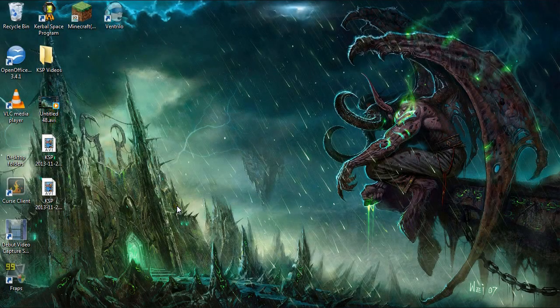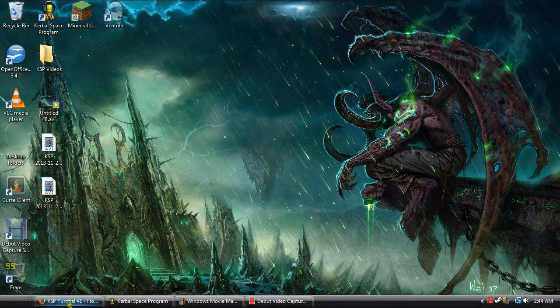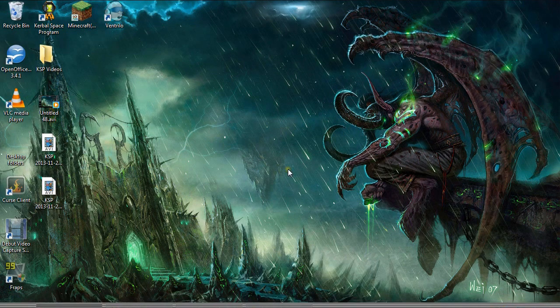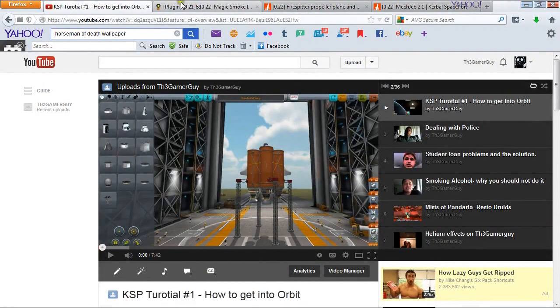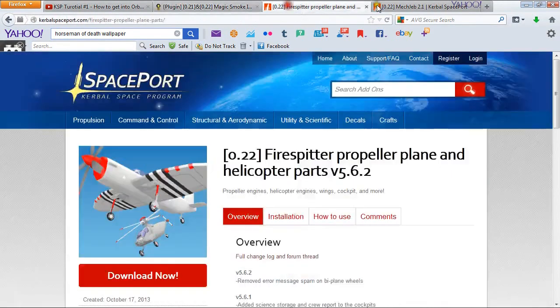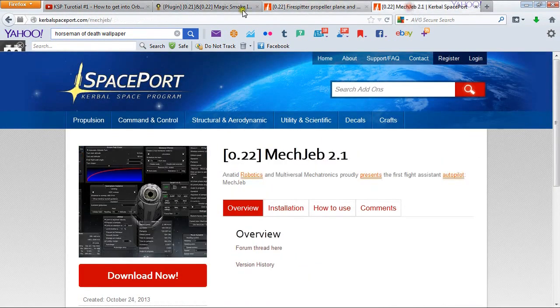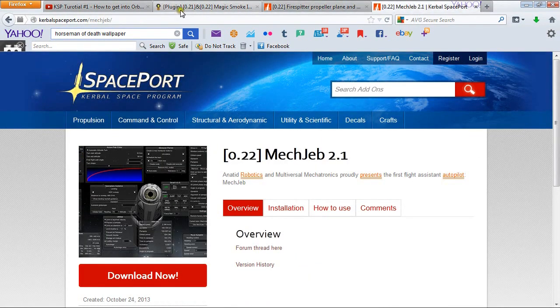So step one is we are going to open up our browser and I'm going to be providing all three links for all three downloads of the mods that I am currently using.